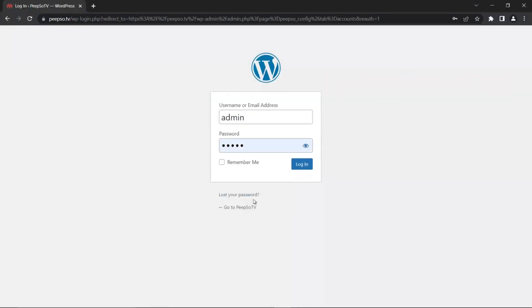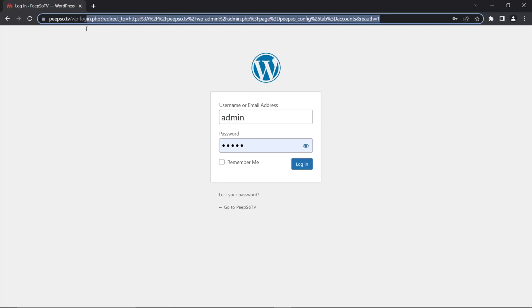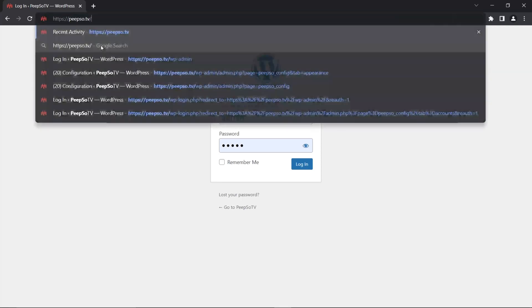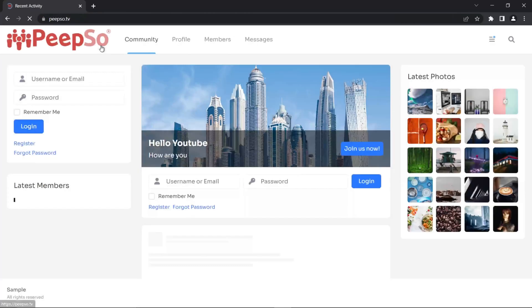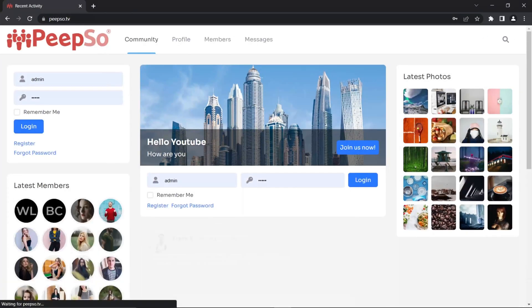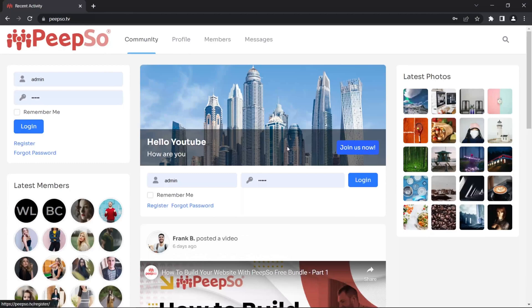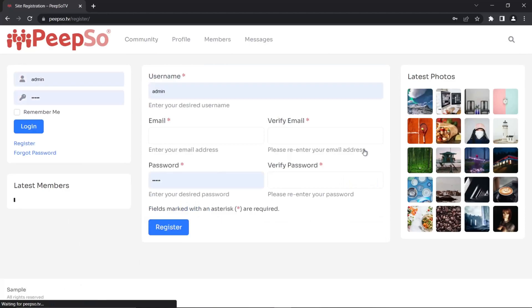If you see the option to register a new account here, that is bad. And later on, I'm going to show you how to disable that. For now, let's go back to the front page of our website and try to create a new account. So click on join us now.